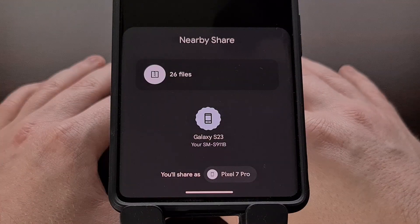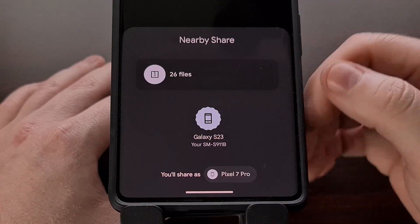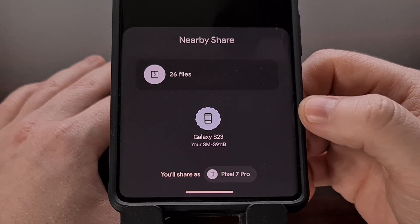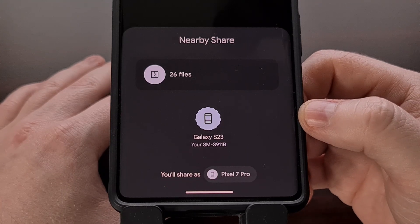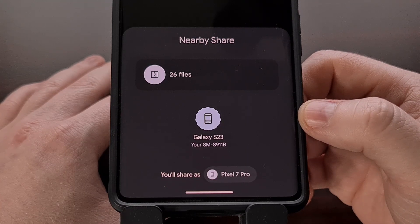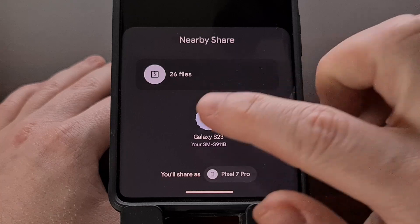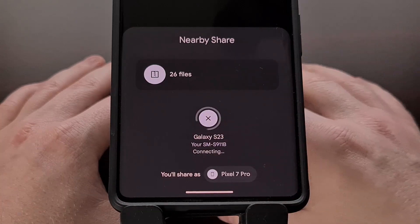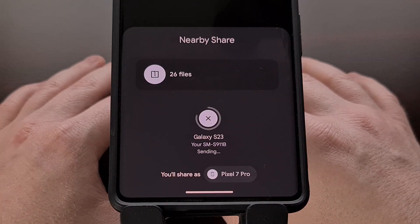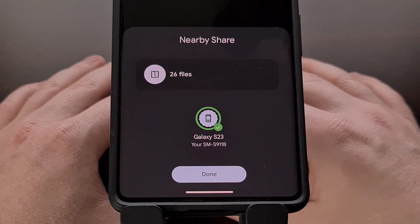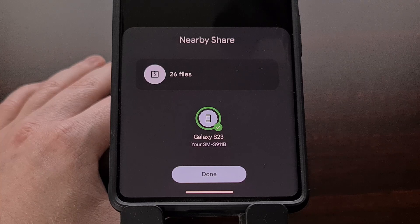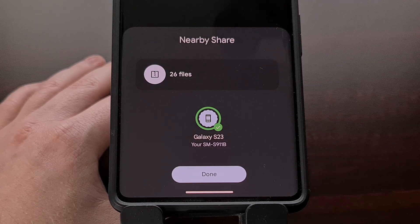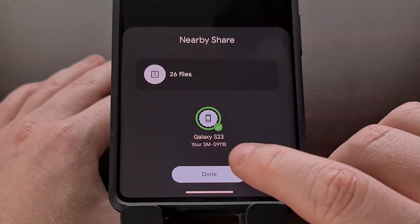Just like before, we're going to get a pop-up showing us all of the eligible devices that we can share this folder to. And we just need to select it for those files to be sent to our other device.